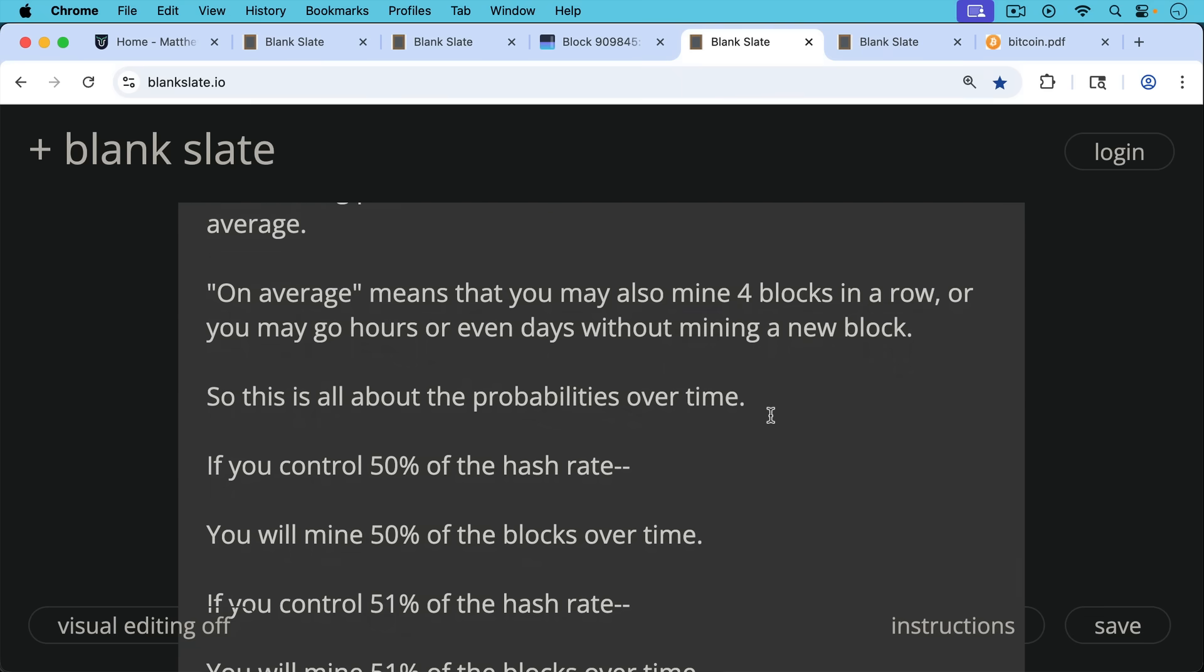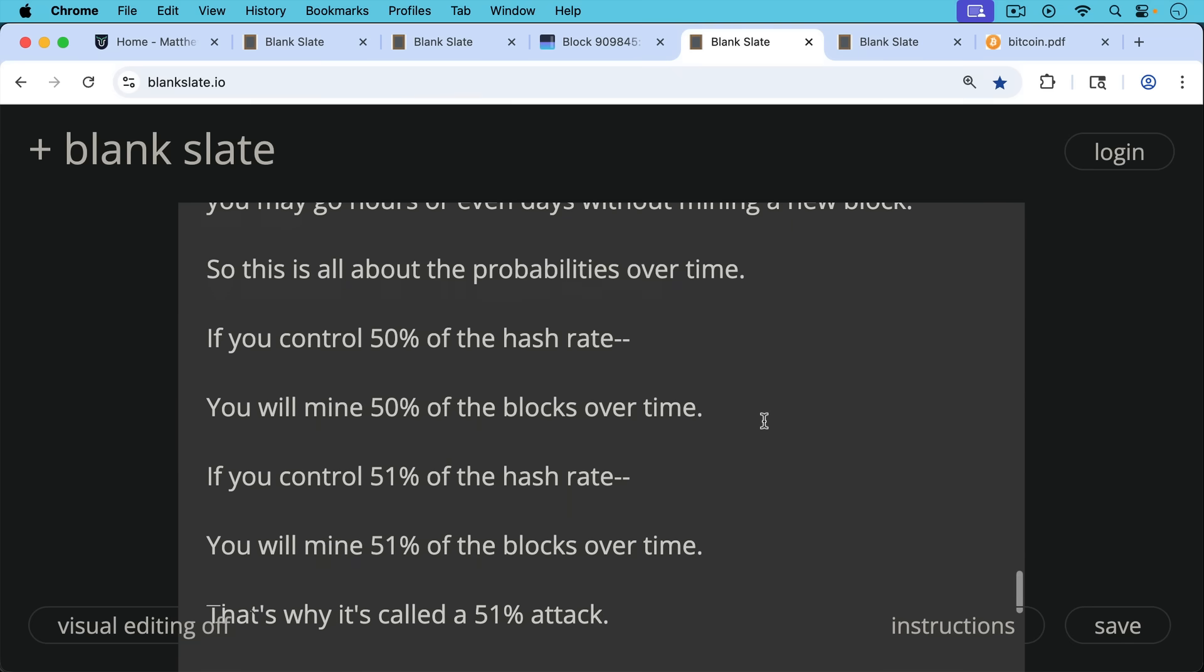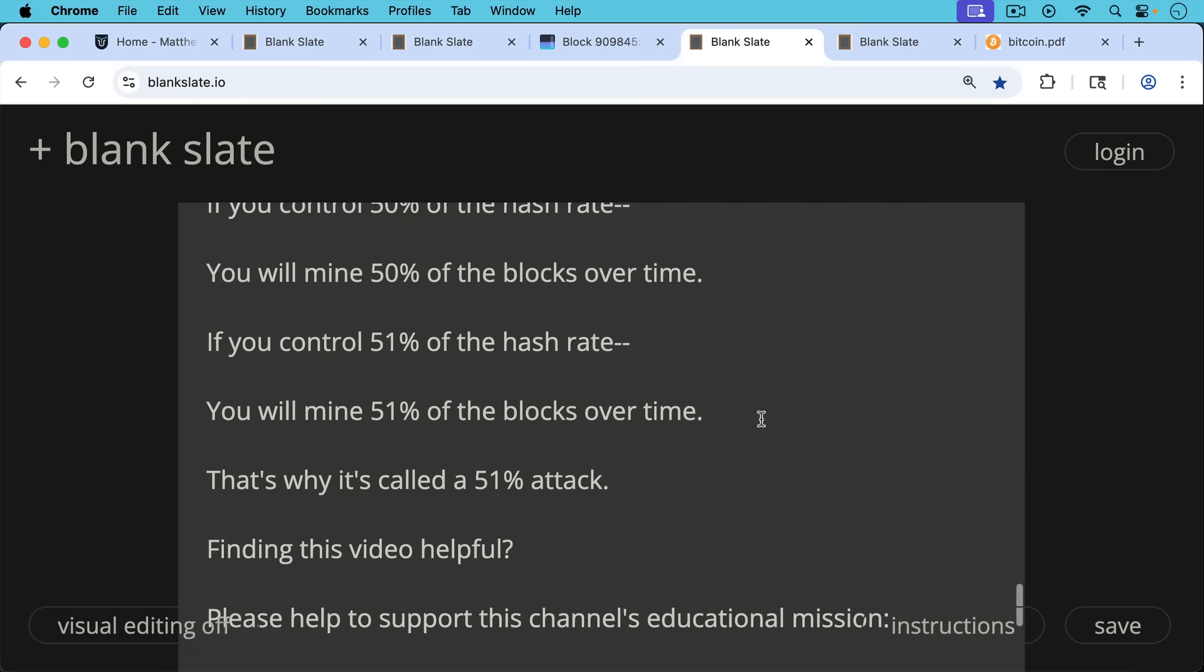If you control 50% of the hash rate, you will mine 50% of the blocks over time. If you control 51% of the hash rate, you will mine 51% of the blocks over time. And that's why it's called a 51% attack when an entity acquires 51% of the hash and then uses it to do various things we're going to talk about.